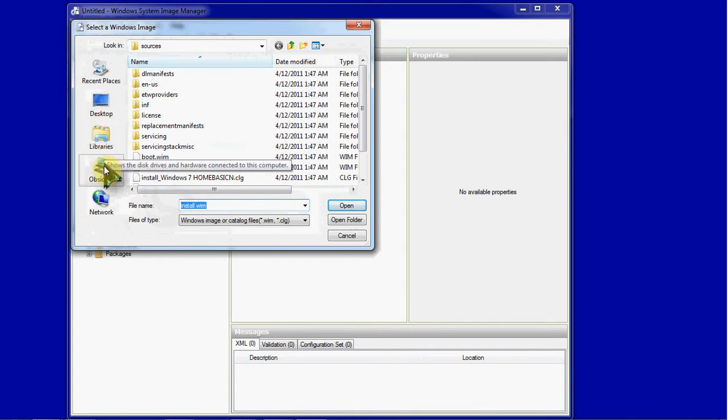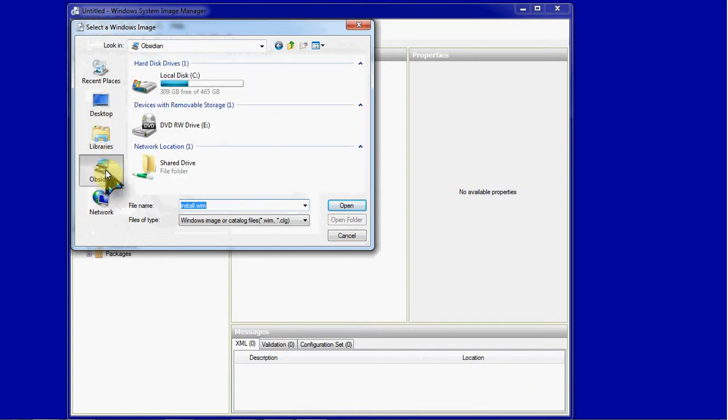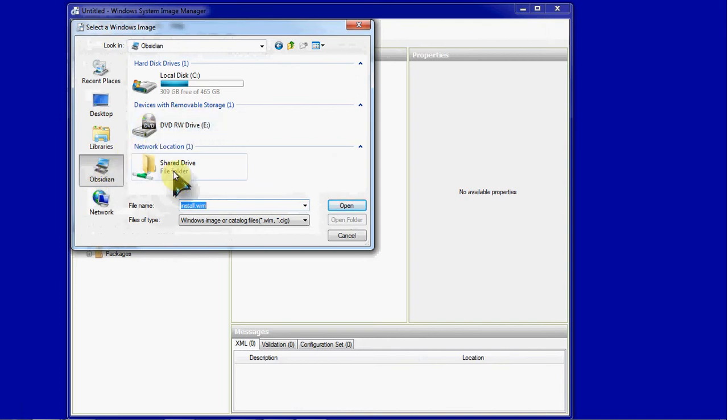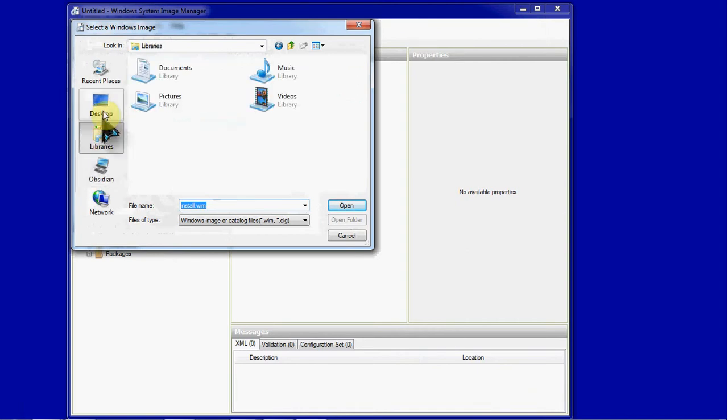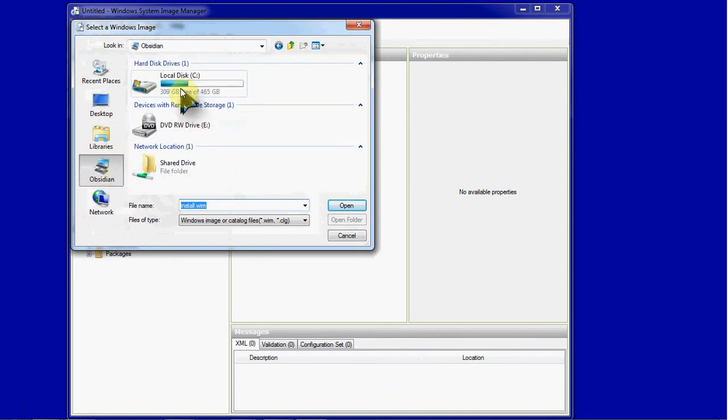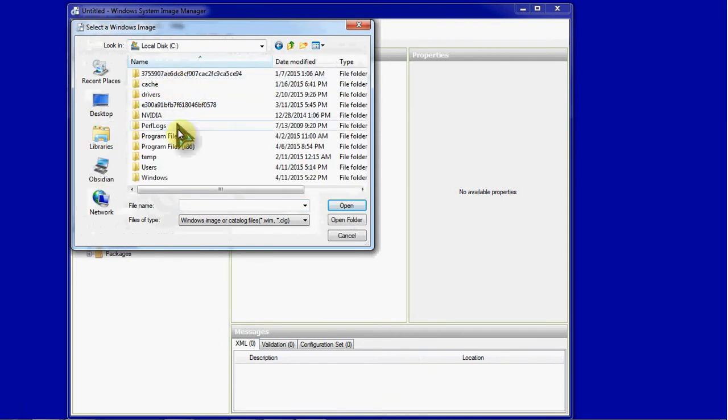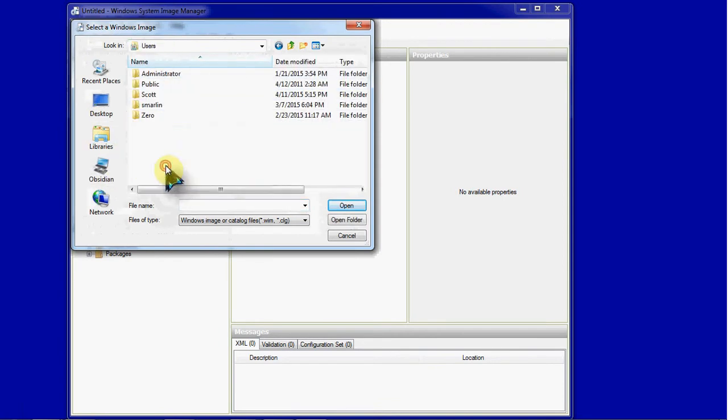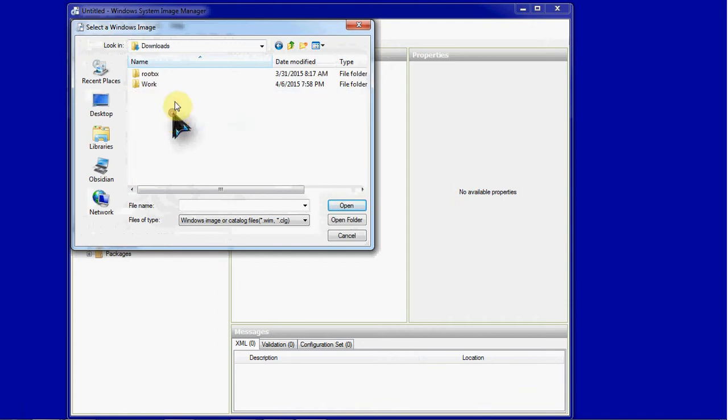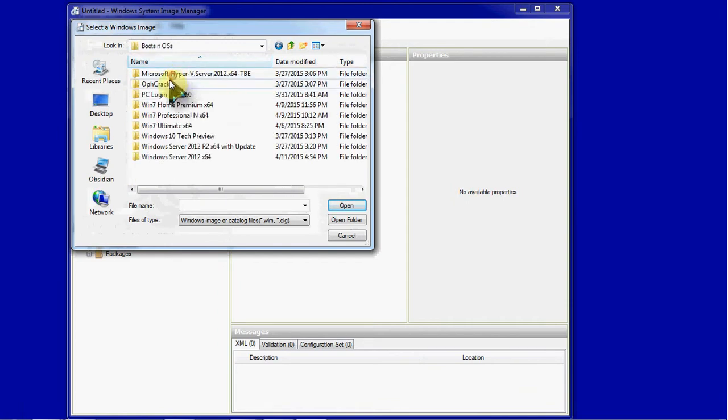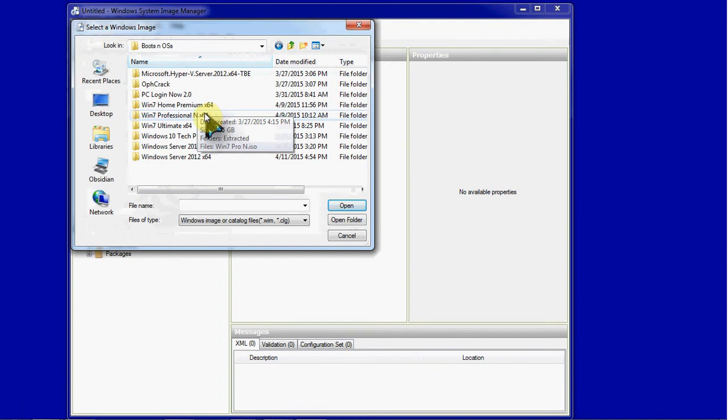You'll need either an ISO format for a Windows 7 installation disk or you'll need the actual physical disk. If you have an ISO you will need to extract it or mount it into a virtual drive so you can browse into the folders contained within it. For mine, I have the ISO file extracted already in my Downloads folder and we will browse down to it.